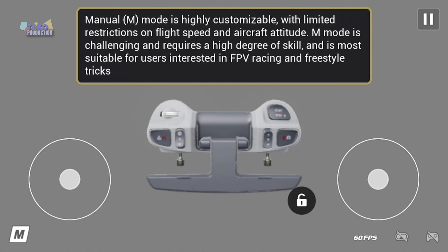Manual mode is highly customizable, with limited restrictions on flight speed and aircraft attitude. It is challenging and requires a high degree of skill, and is most suitable for users interested in FPV racing and freestyle tricks.